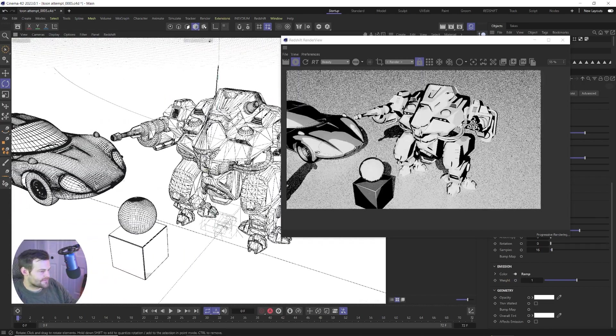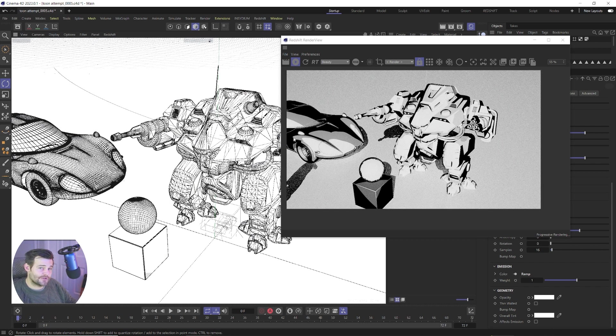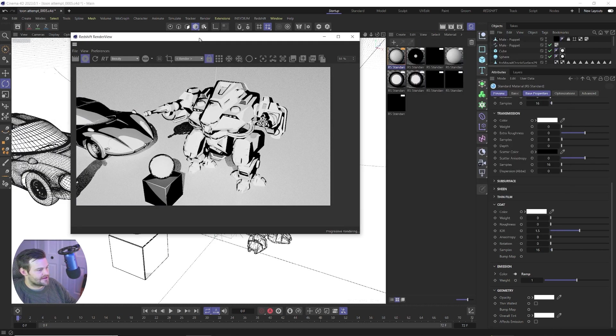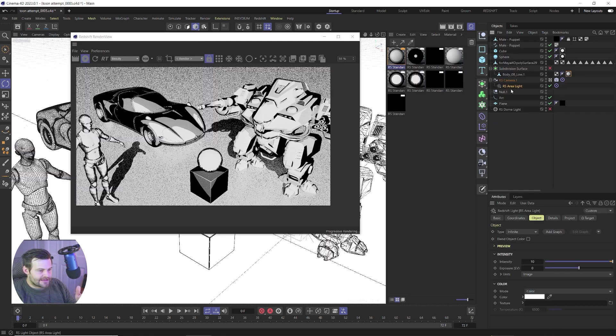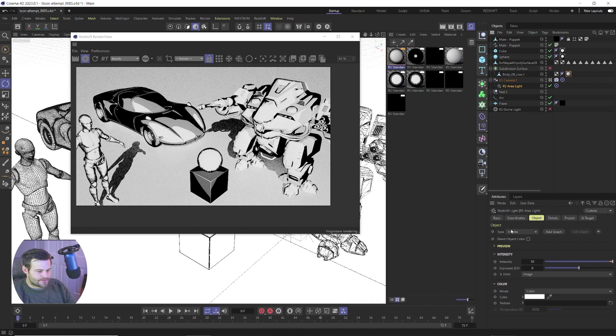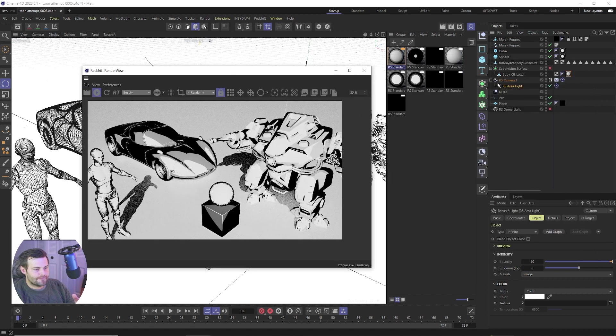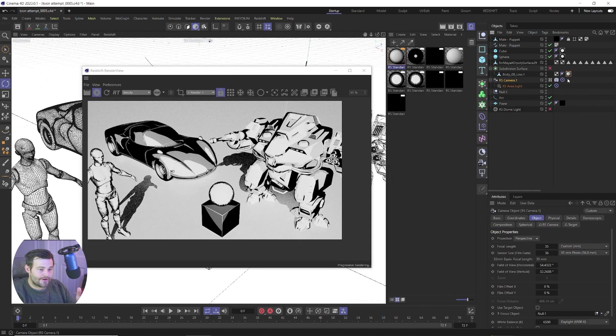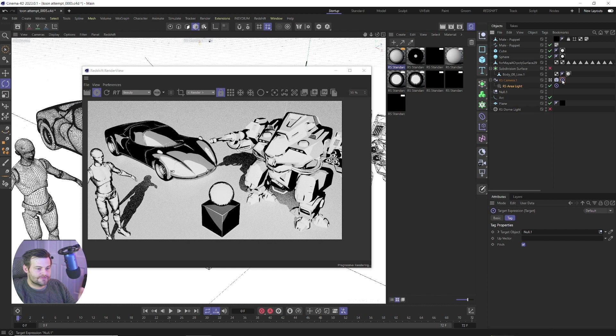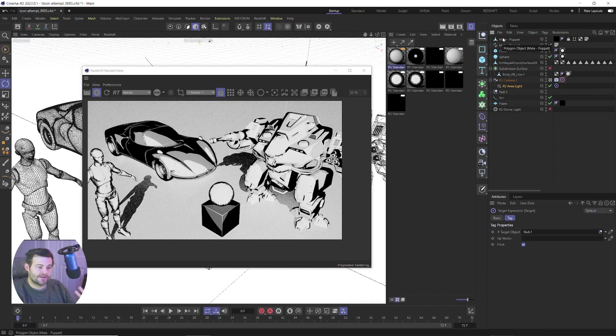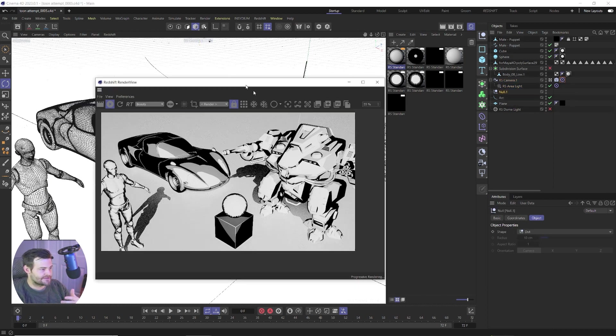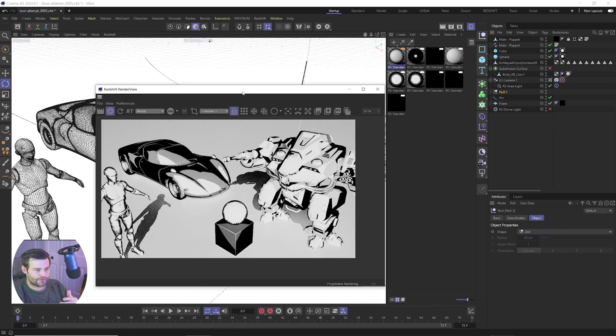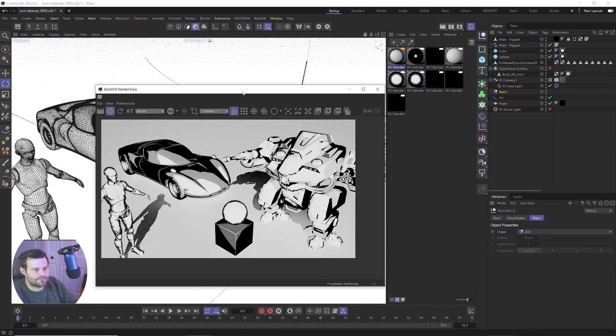And so how I did this is, infinite light it says area light, but I switched it to an infinite light and I have both my camera and my area light using a target tag to a null object, right? And this null object is just in the middle of my scene. So both the infinite light and the camera are looking at the same point.